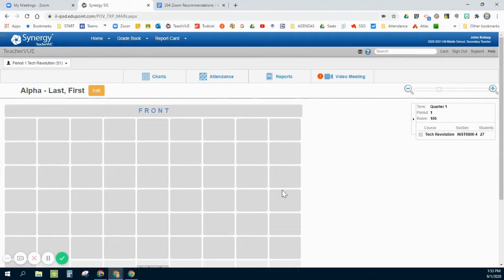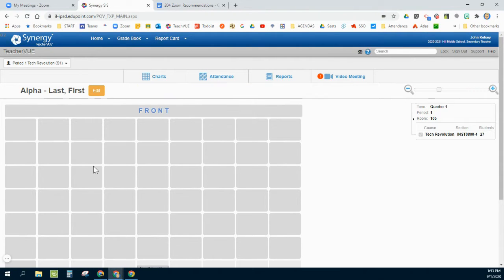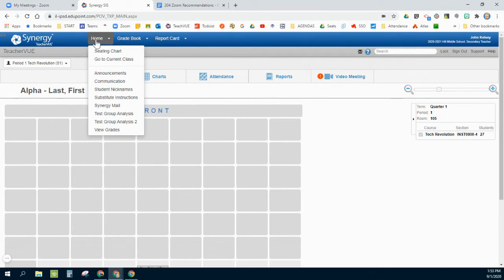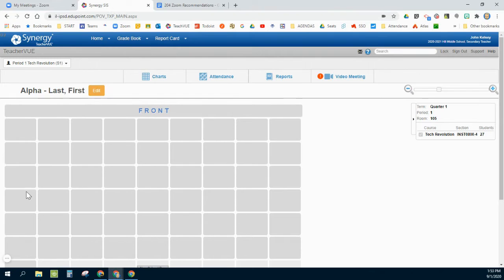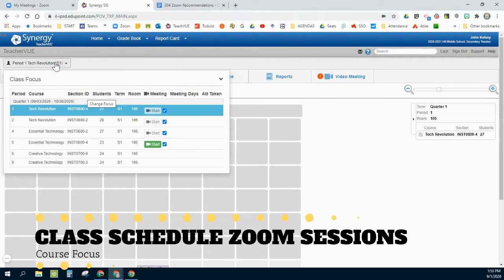Here are the top things I've learned recently using Synergy to set up my Zoom classes. First of all, when I'm looking at my home view here, normally you would see students seated here. I've hidden them for privacy.